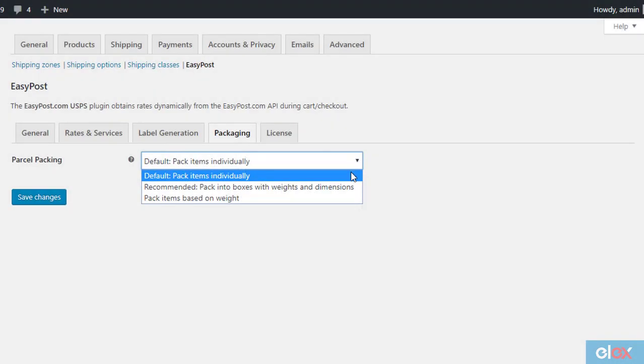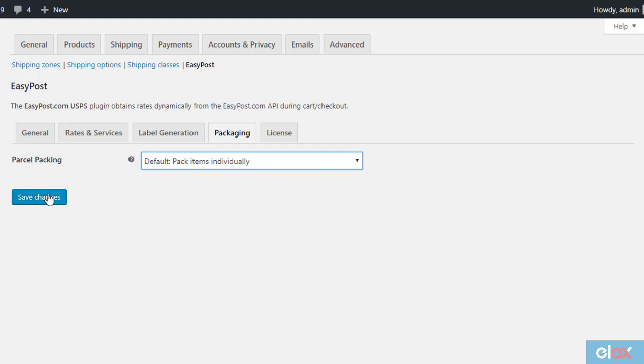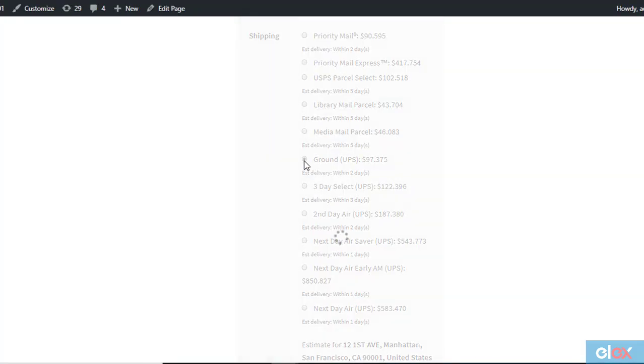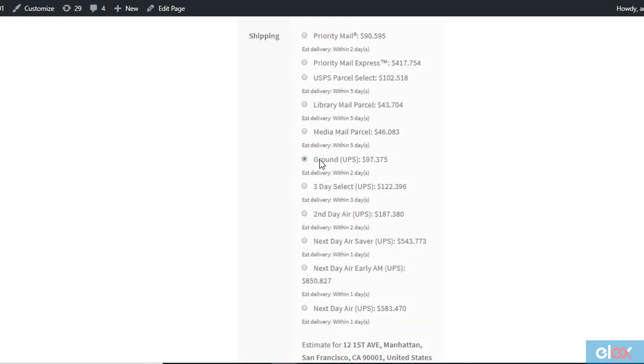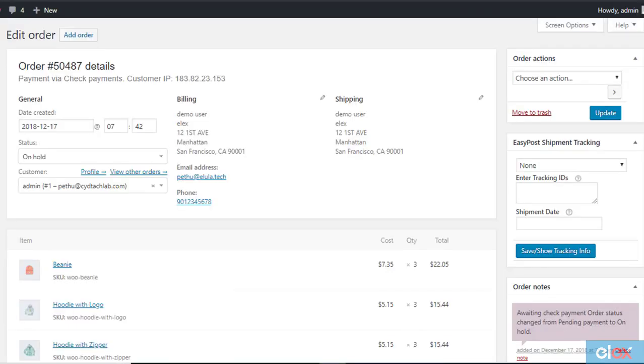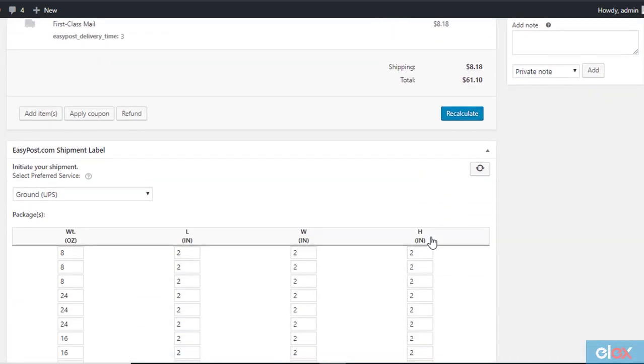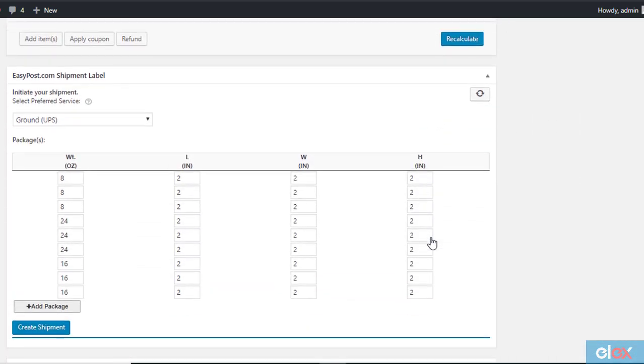You simply have to choose this option under the parcel packing settings. On the cart page, shipping rates will be displayed considering a separate package for each item. When you receive an order, you can generate the packages from the order detail page. For each item in the order, there will be a separate package. In this example, there are total 9 items, and hence 9 packages are created.